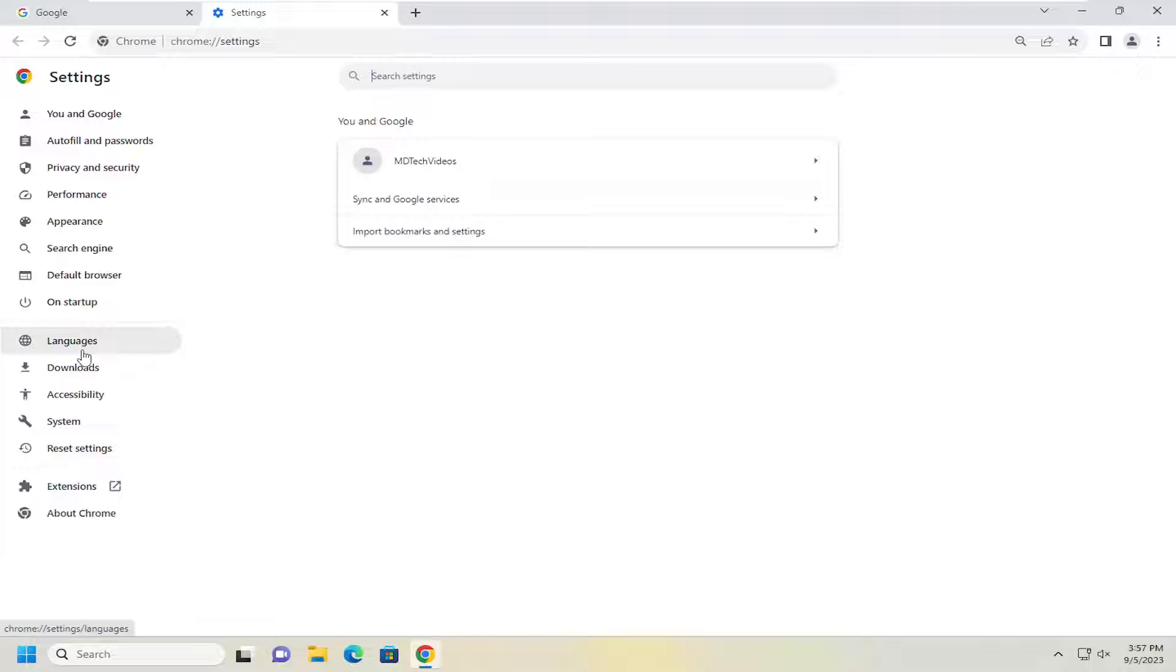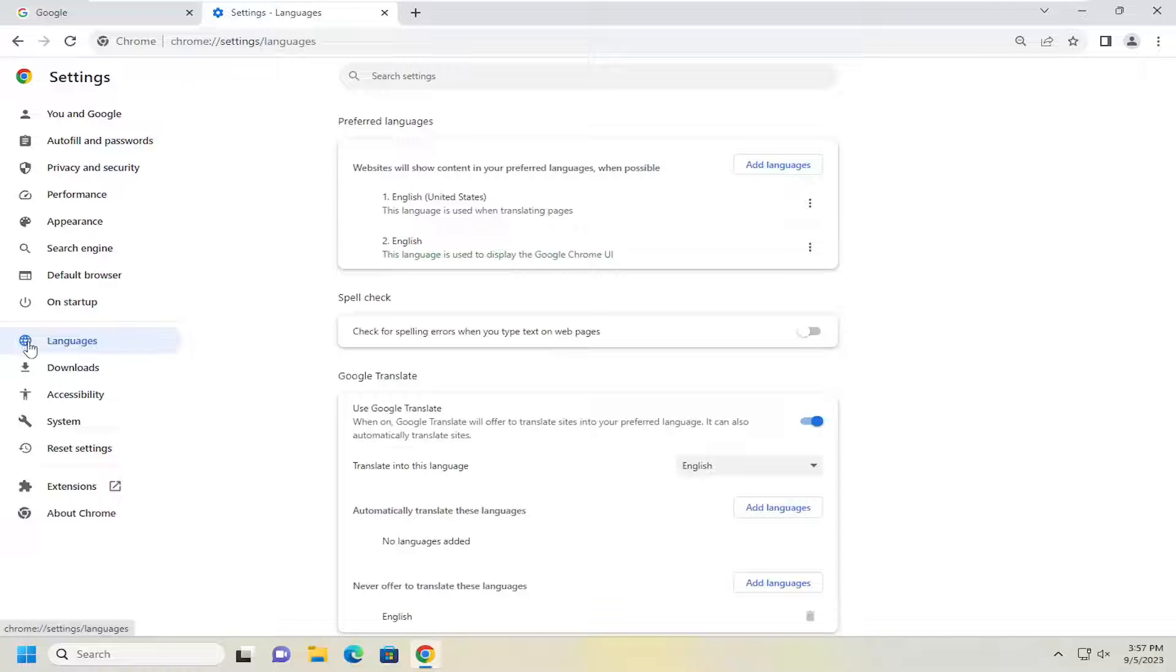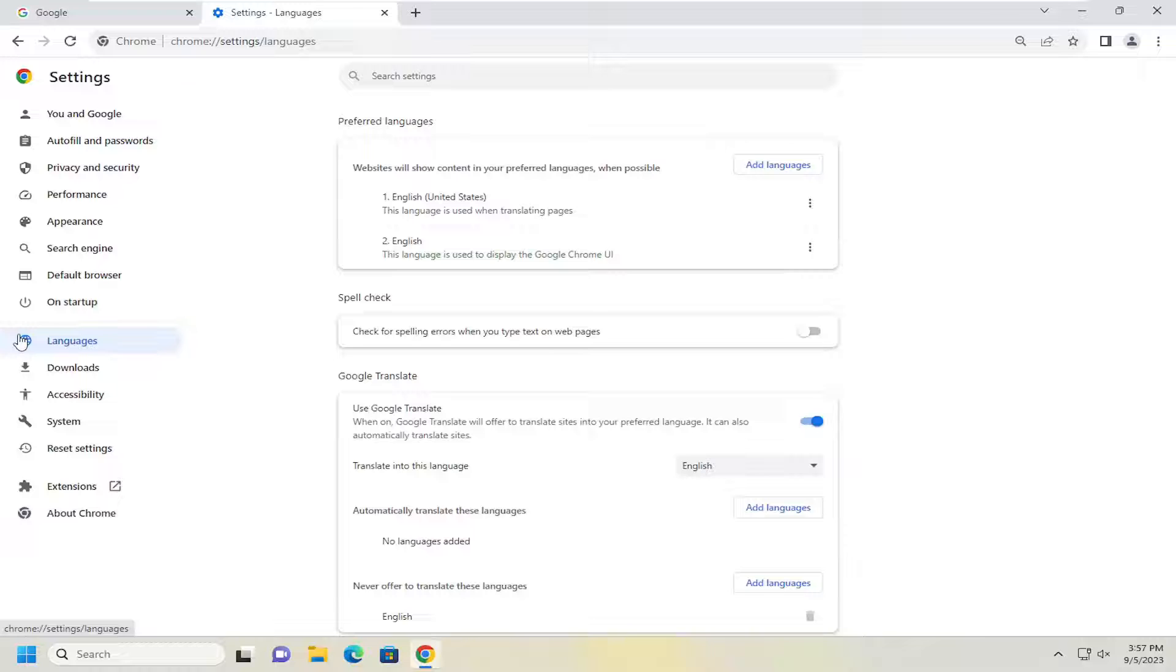On the left side select languages. So there basically is going to be a line here and there's going to be a little globe icon. This is the language button so go ahead and select that icon. Again it should be a little globe, a little circle icon. It's right underneath the power icon so it's the next category below that.